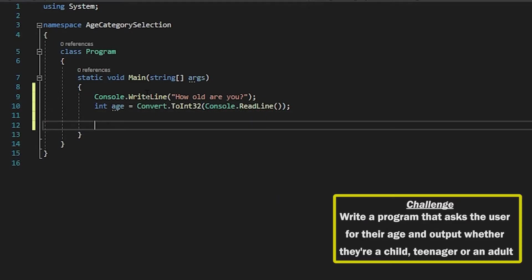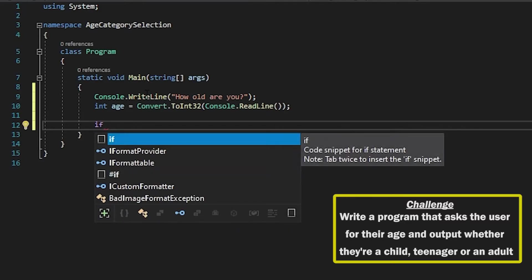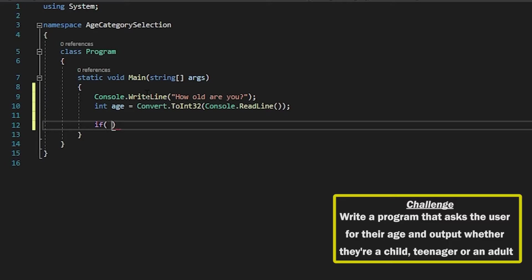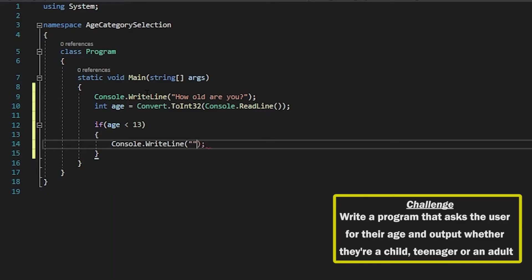And then we'll do this in order from youngest to oldest, so what we'll do is we'll say if age is less than 13. This means that if they're anywhere between 0 and 12, we're actually not doing any validation on numbers below 0—that's a completely different topic—but we assume that the user is entering a number between 0 and 12, and we're going to say that they are a child.